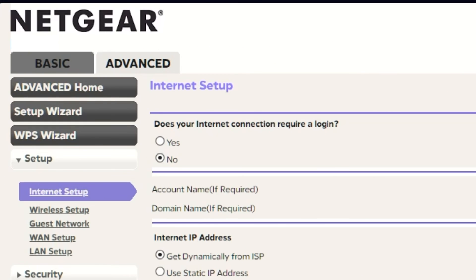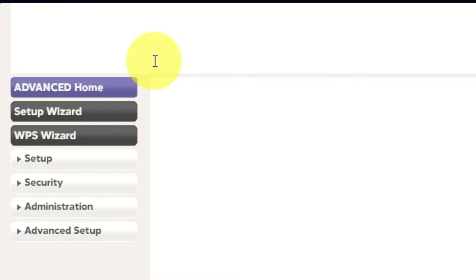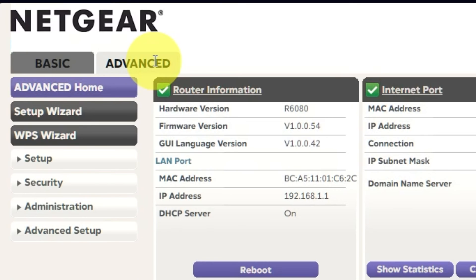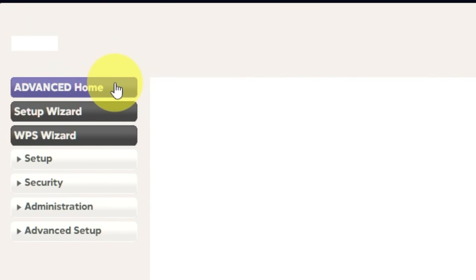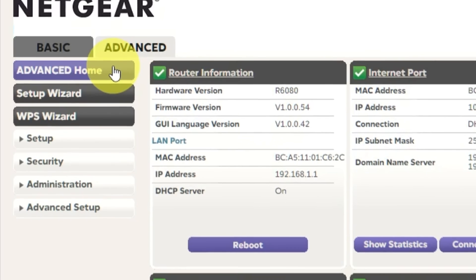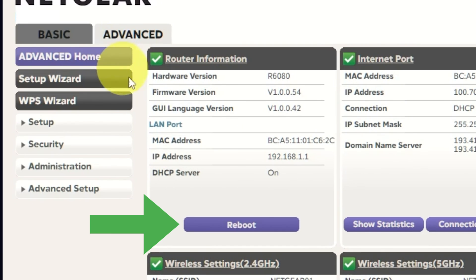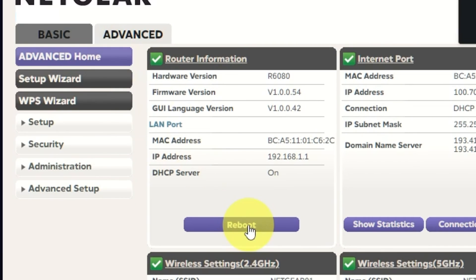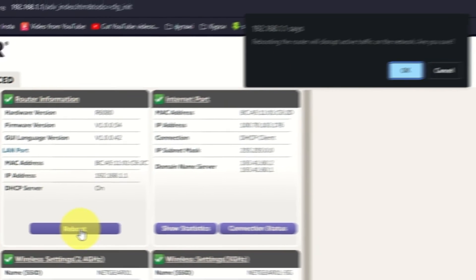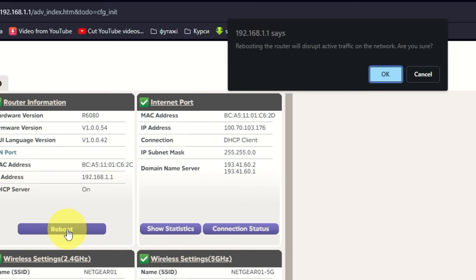Go to Advanced. Advanced Home. Click on the Reboot button. And click OK.